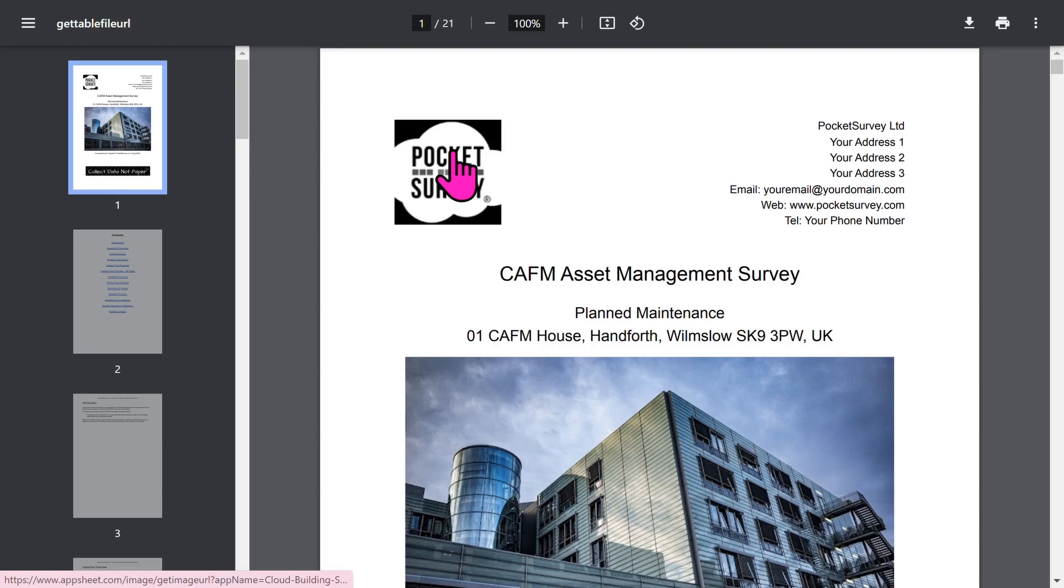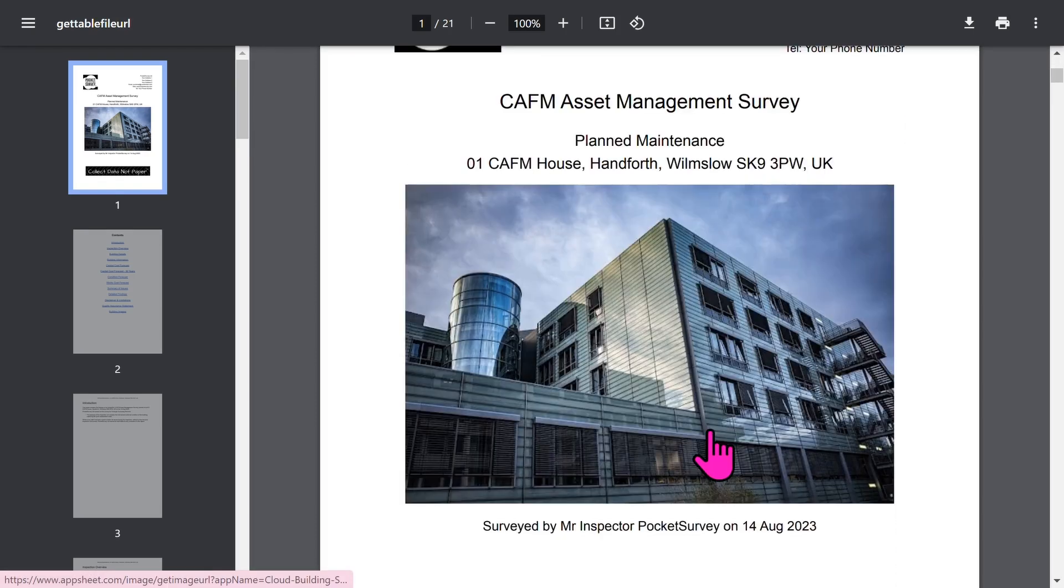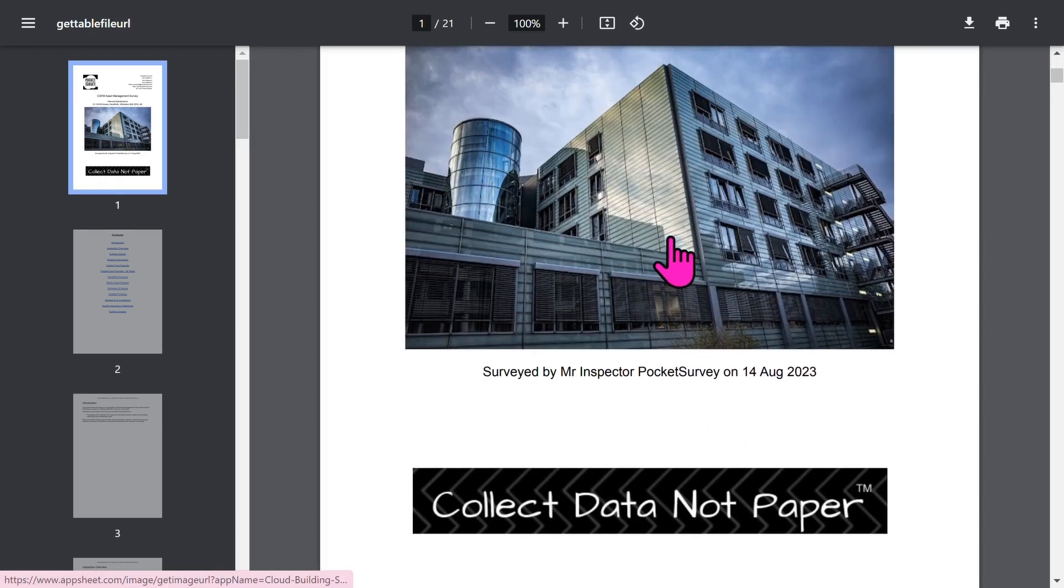Let's look at a typical planned maintenance report created with Pocket Survey. The front page is branded with your logo and your address. Then you've got your front photo of the building, plus an optional trade logo.